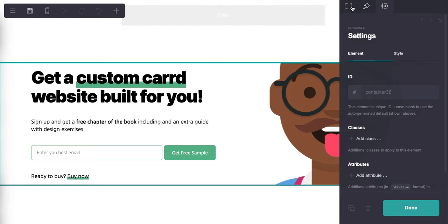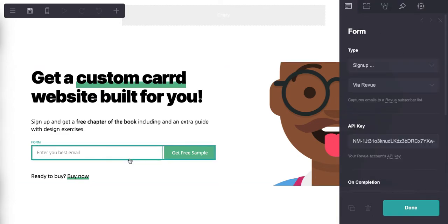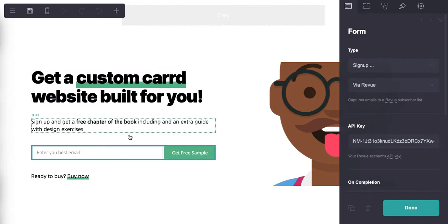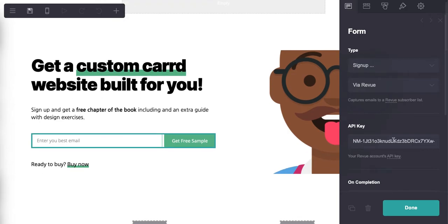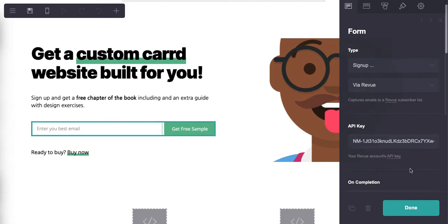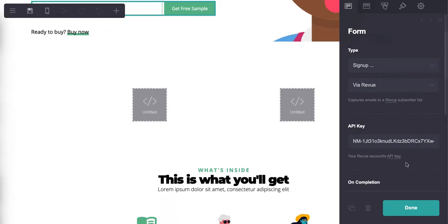So you want to click on this, it's going to bring up this side panel. You have to be very granular about that. So I clicked on the actual form, and you can see here is the form type: sign up. Via Revue. This is the newsletter service that we're using. API key, that's my API key for Revue.